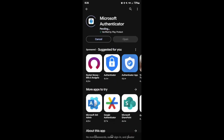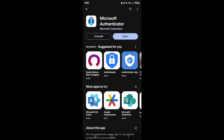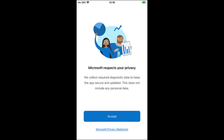Go ahead and select Install and let's wait for this process to complete. Now that the installation is complete, open your app and it will walk you through the process of setting up your app.